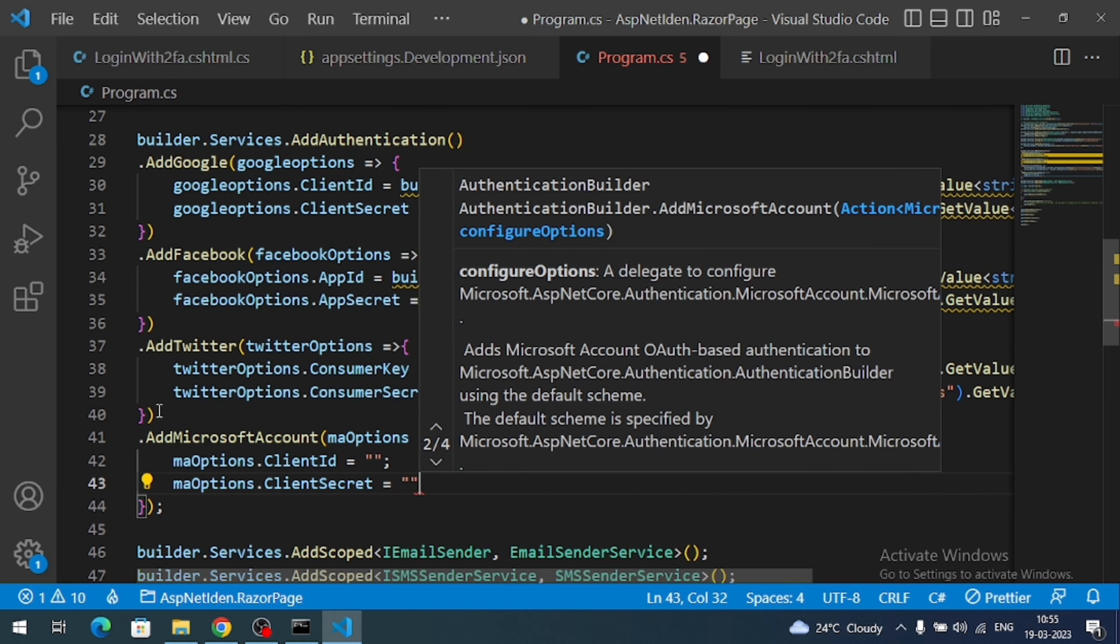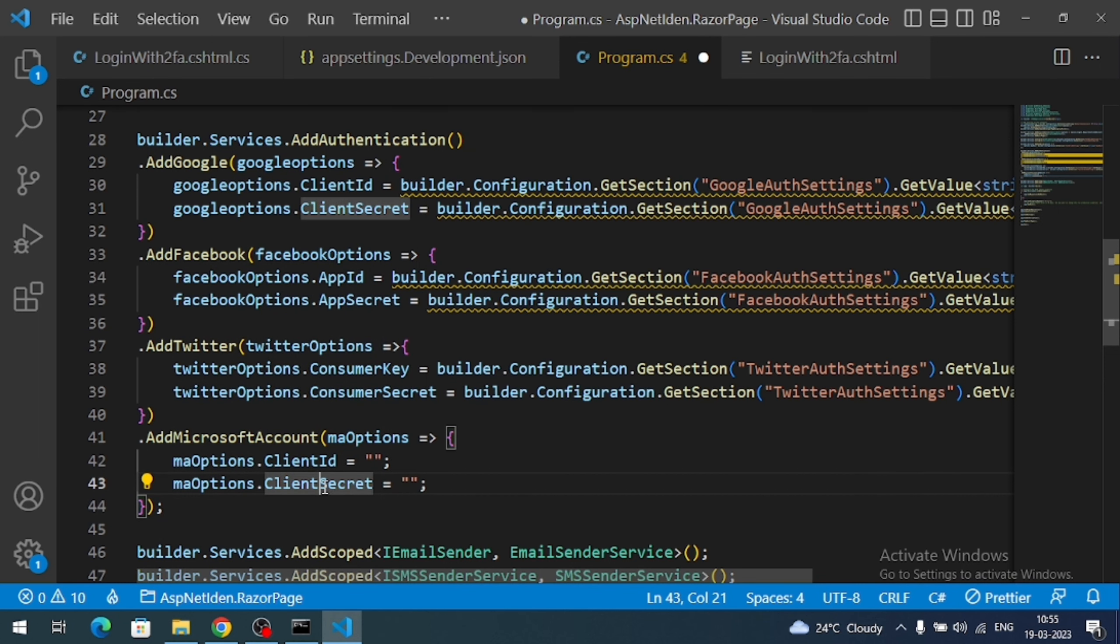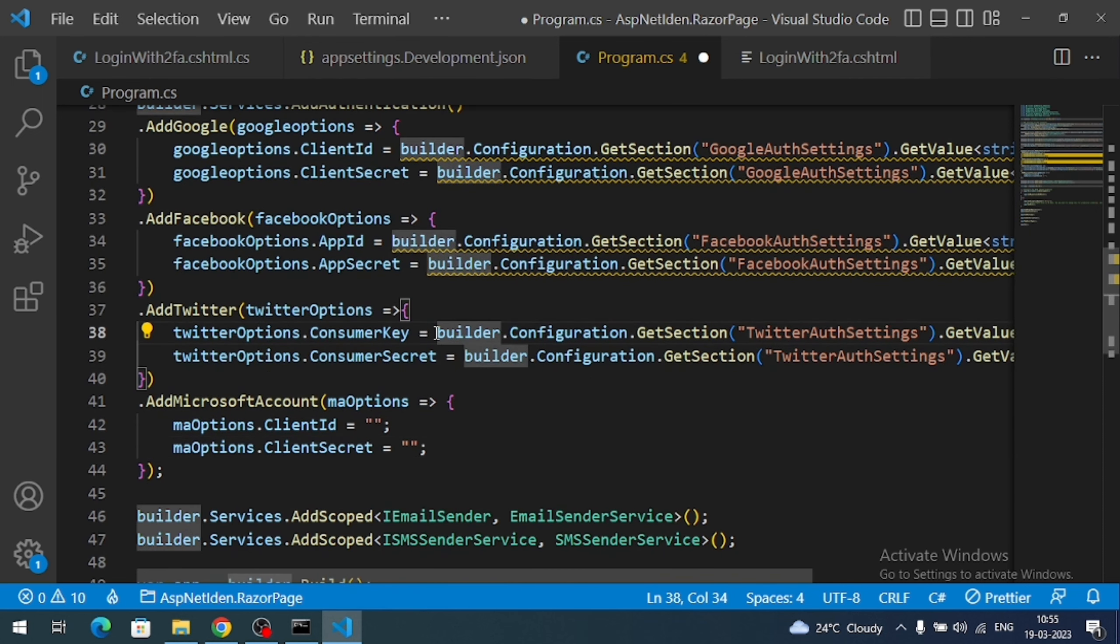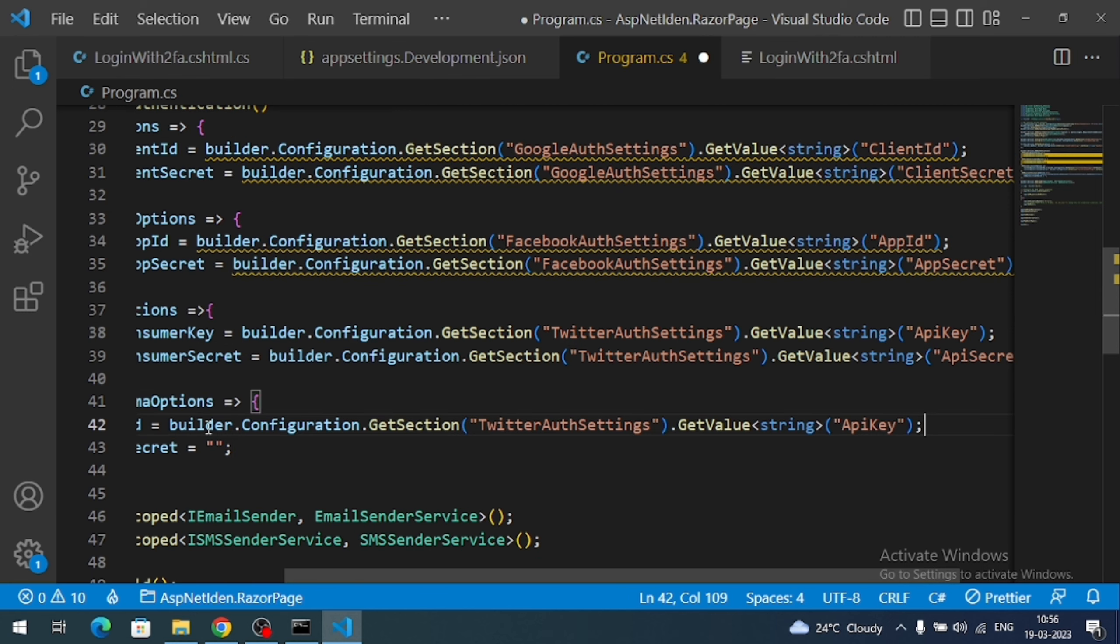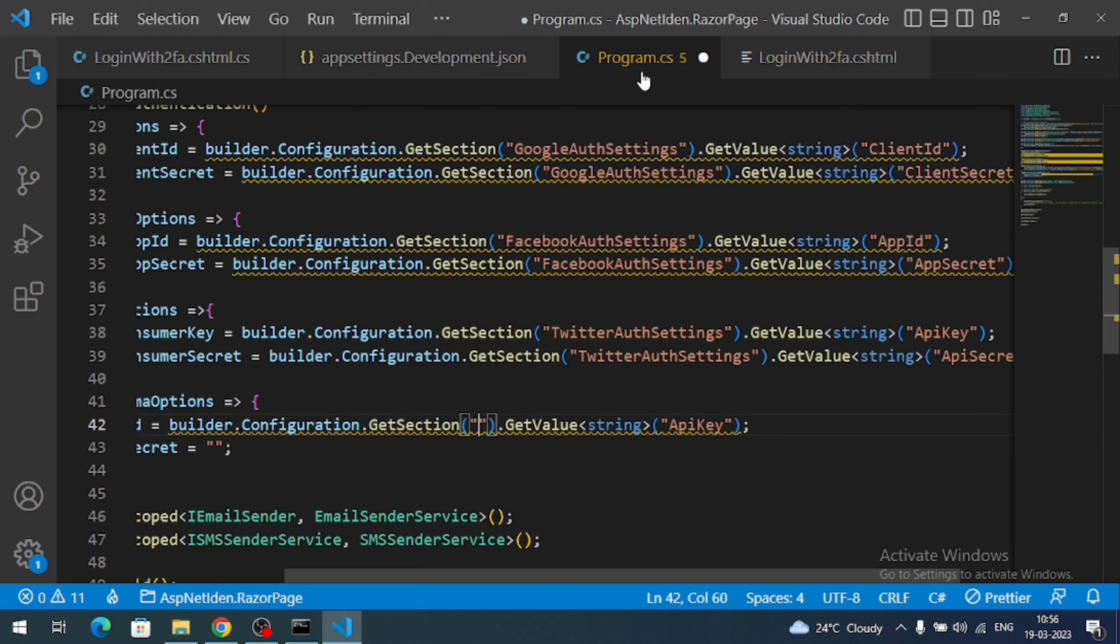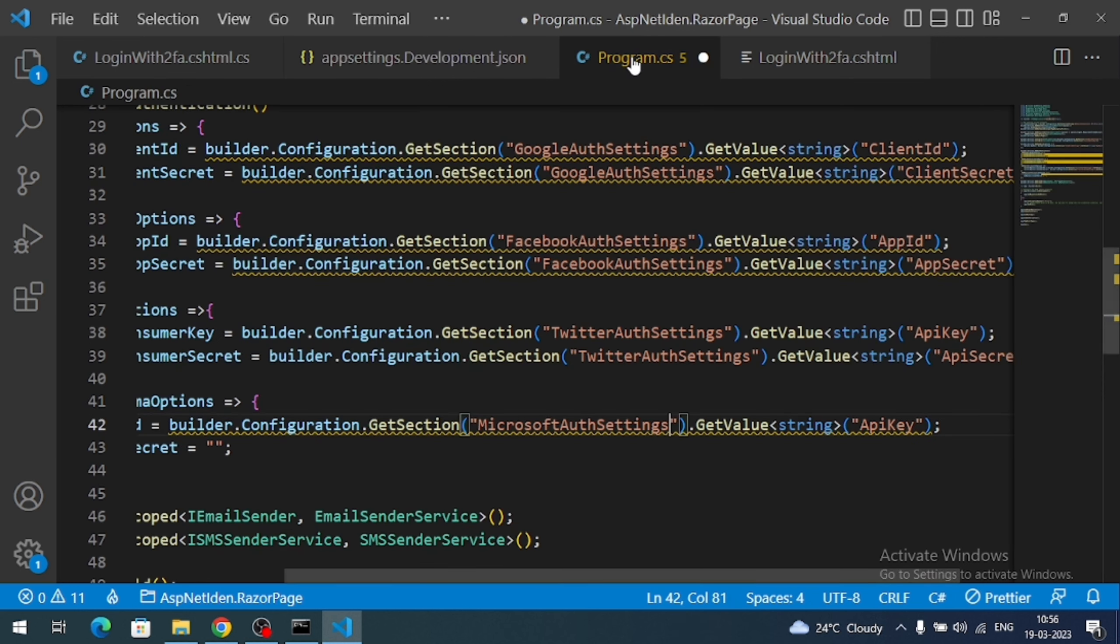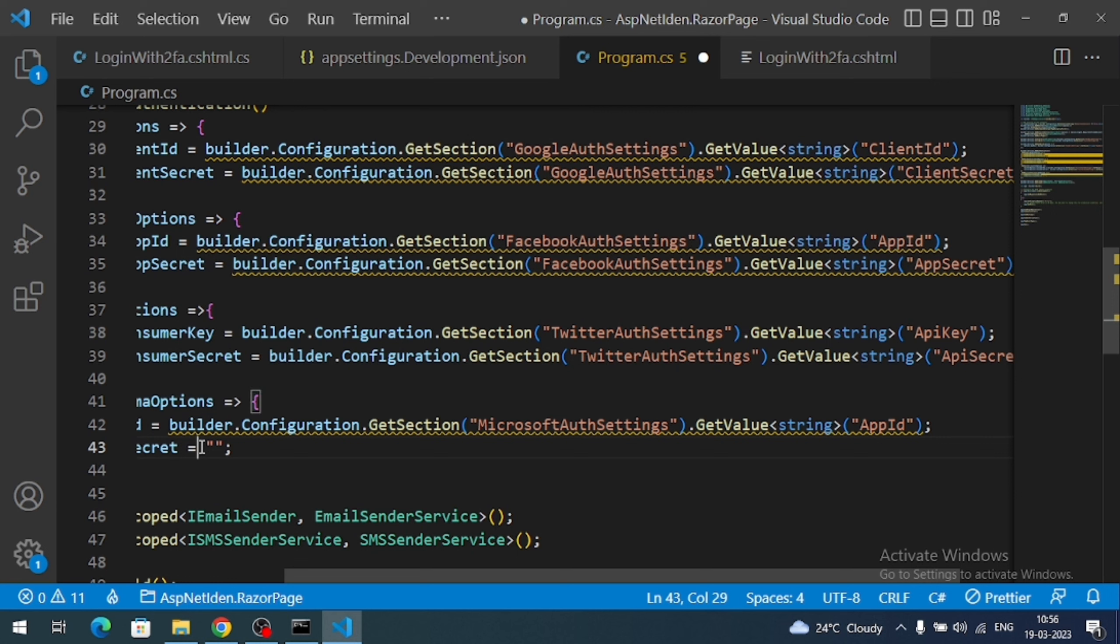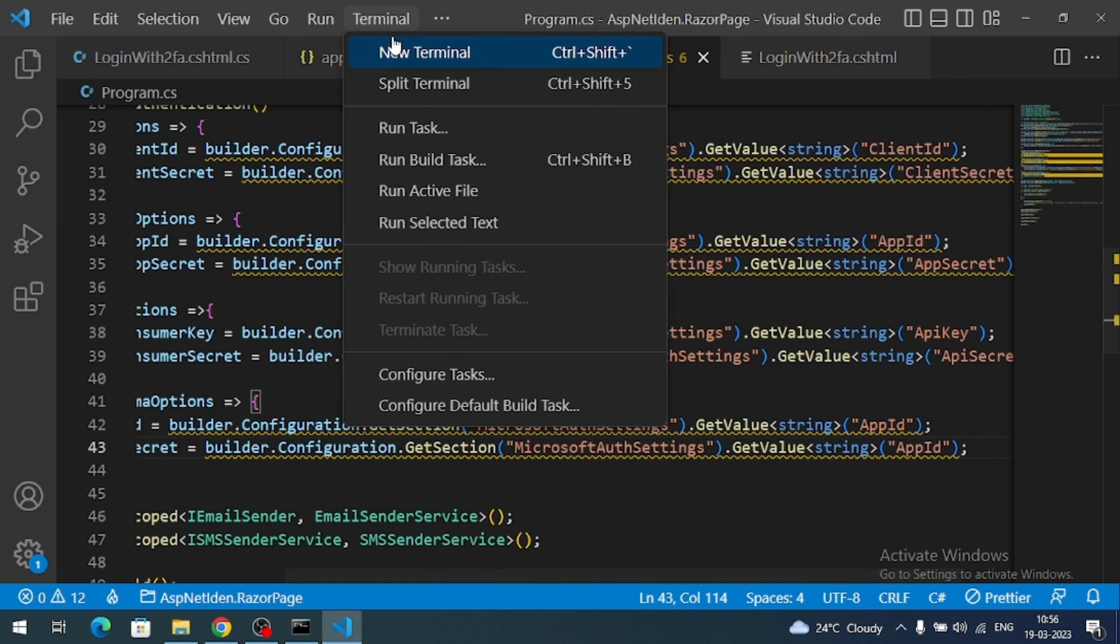Client ID. We have to assign our app ID value. So we know how to read from the JSON file. Just copy this line. And we need to change the section name. It is Microsoft auth settings. And the app ID property name. Same way I can read client secret also.